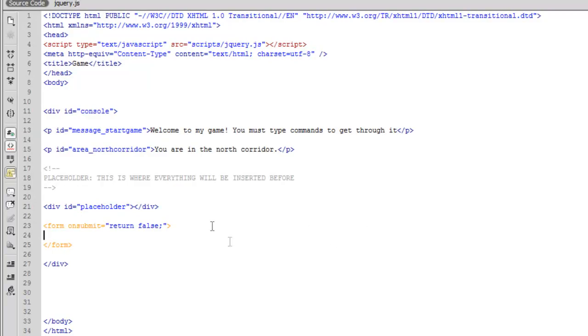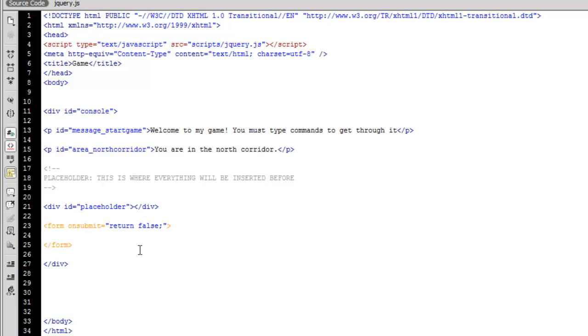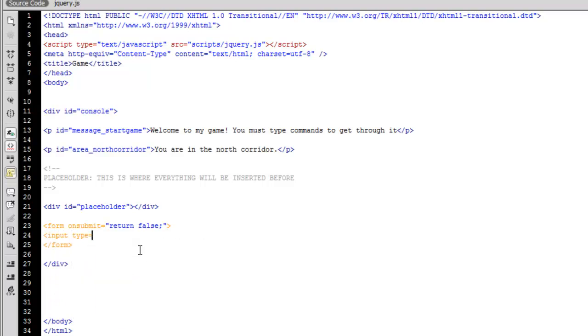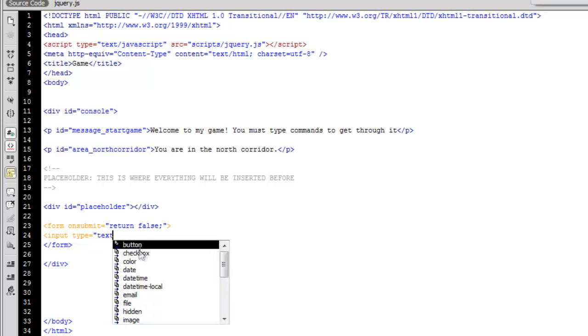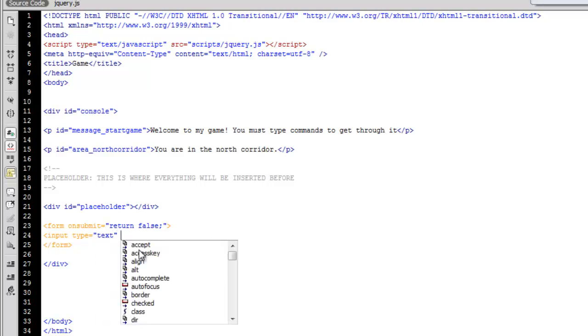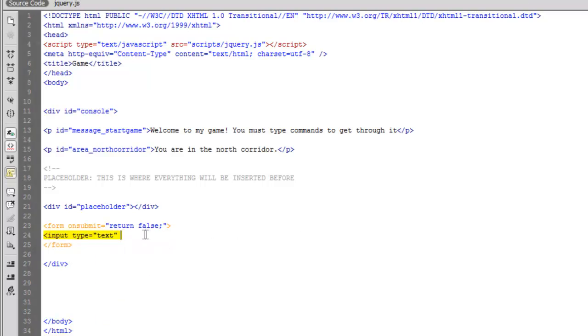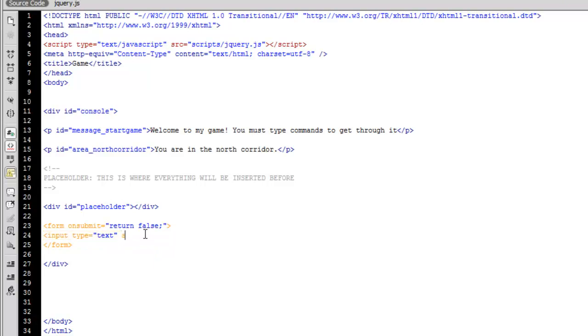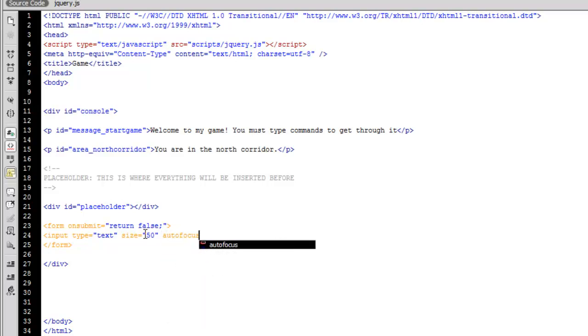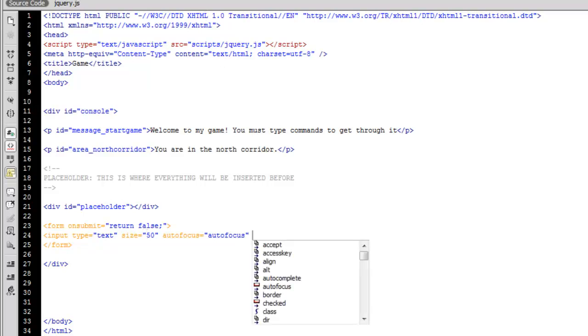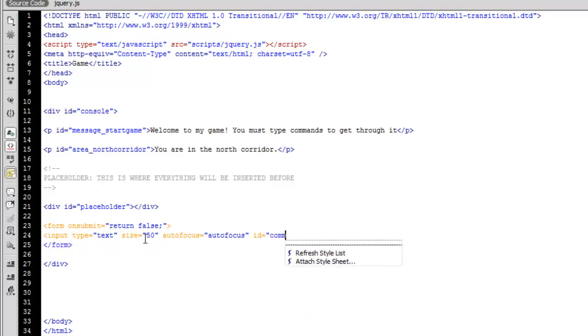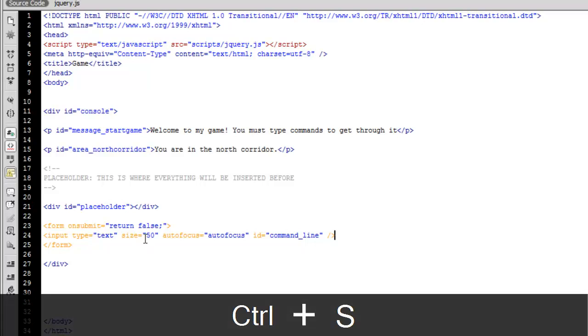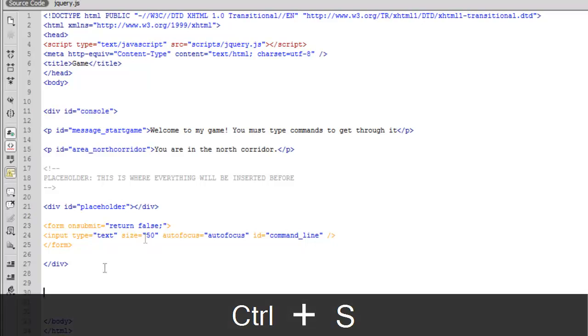Okay. So now what we're going to do is we're going to create the input box. We're going to say input type equals text and we're going to say size equals 50 because we want it to be nice and big. And we want to say autofocus equals autofocus. And this is a nice new HTML5 feature that automatically puts your cursor inside the text box so that a person could just start typing and it'll be good to go. And we're going to give this an ID of command line just so that we know that this is where the commands are being entered.